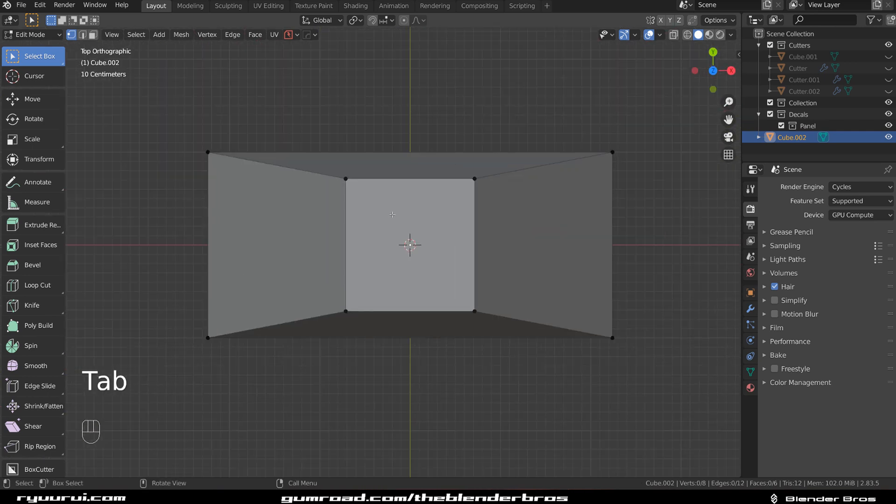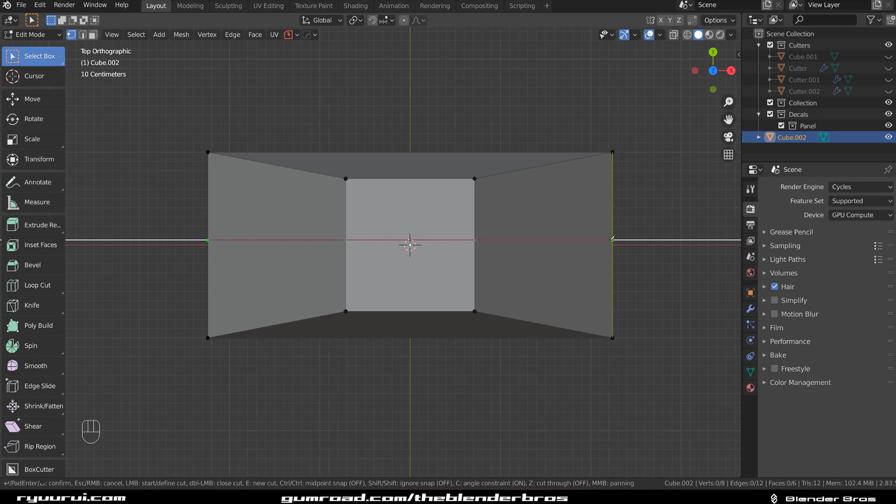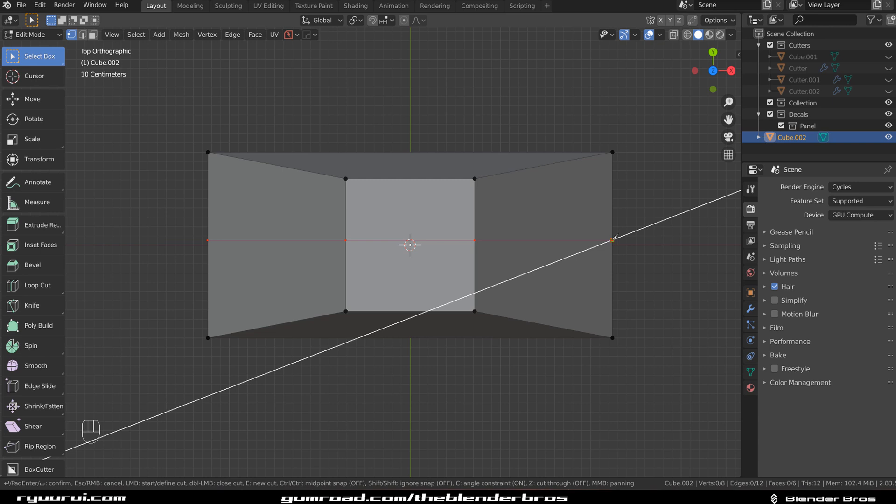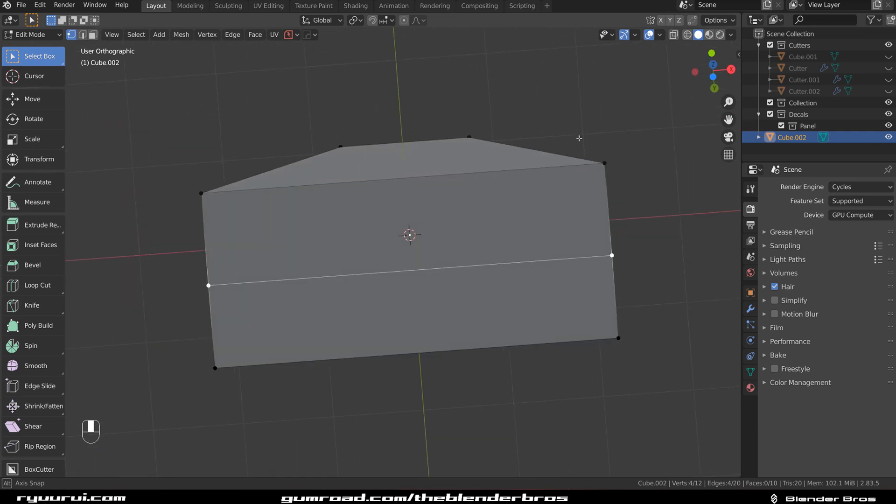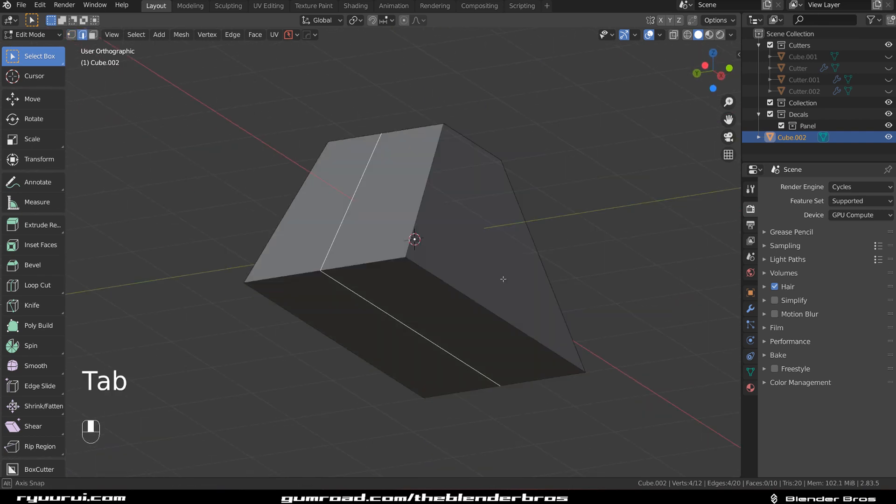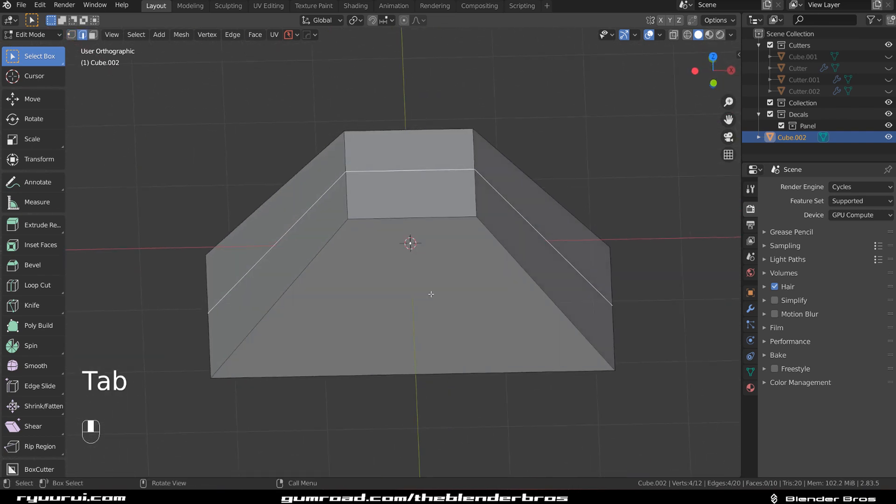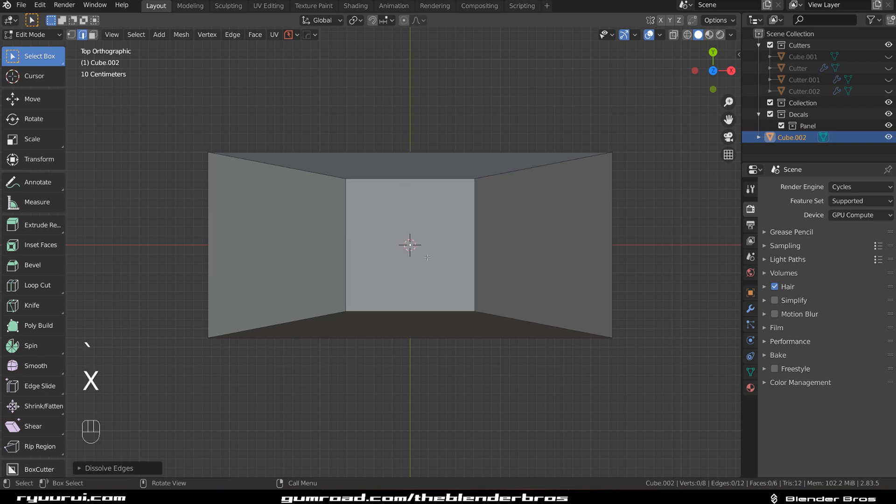This will slice through the mesh. To slice through the mesh, press K, click on the edge, press C to make it straight, click on this edge here, then press Z, click, and Enter. This should go through, and now you've got an edge loop going across the mesh.